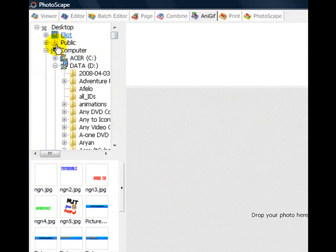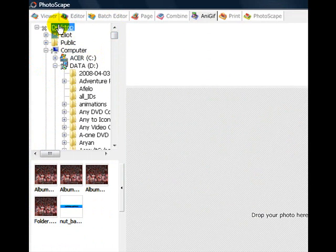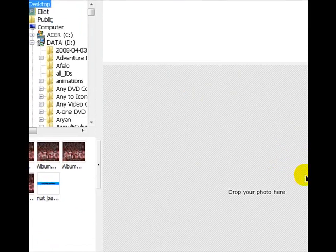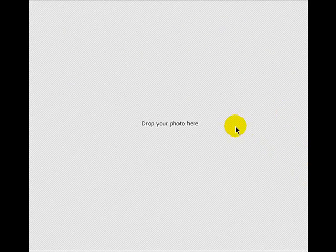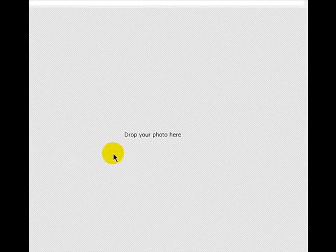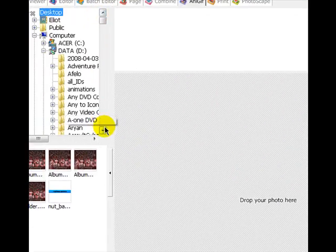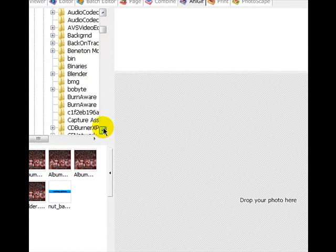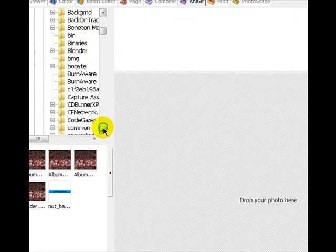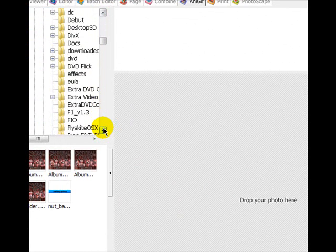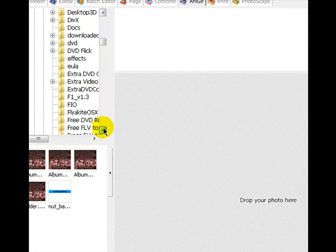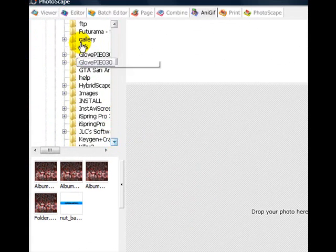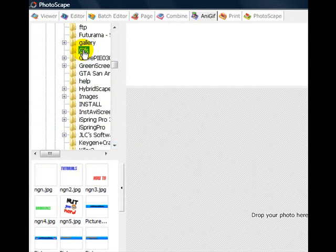So you want to go ahead and find wherever you've got your pictures saved. Obviously you need to make some photos to put in your animated GIF first. So I've put mine all into a separate file called GIFs. Where is it? There it is, GIFs.